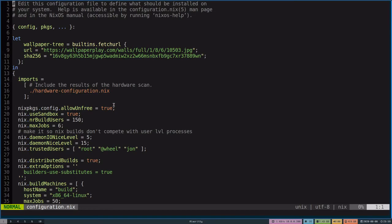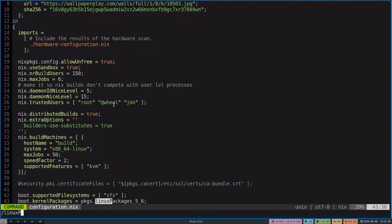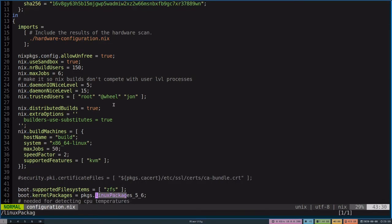Inside the configuration, you'll look for Linux packages. Here I have my kernel packages set to 5.6. If this line isn't present, you can always add it.